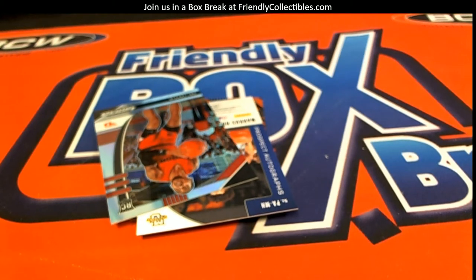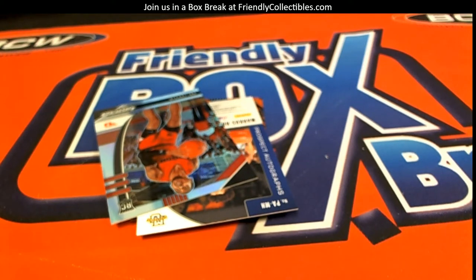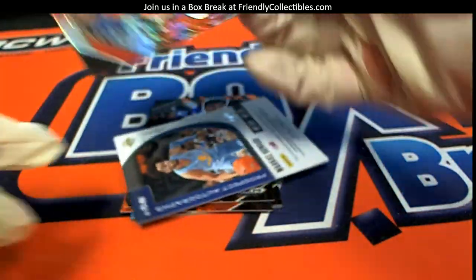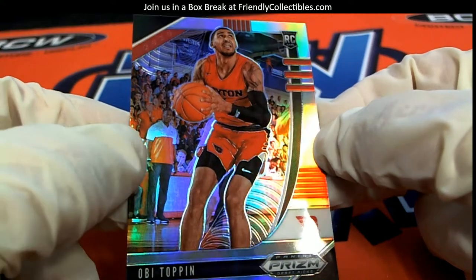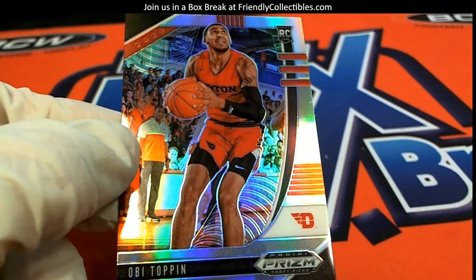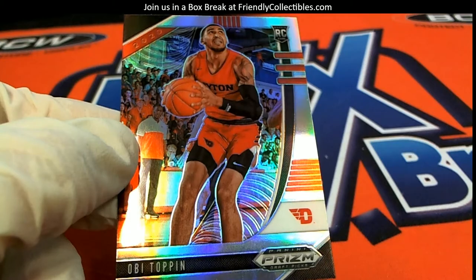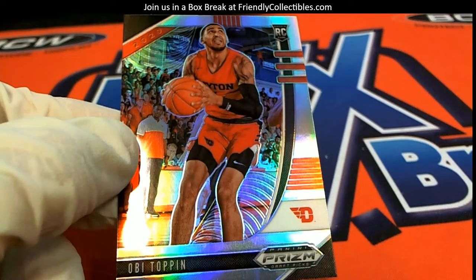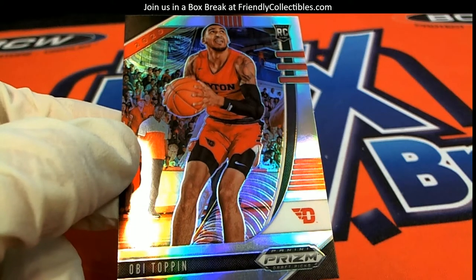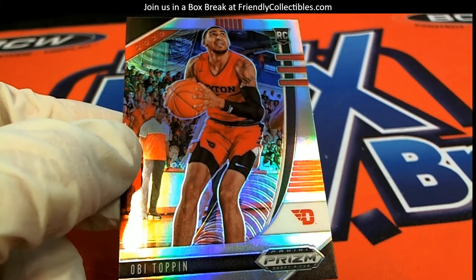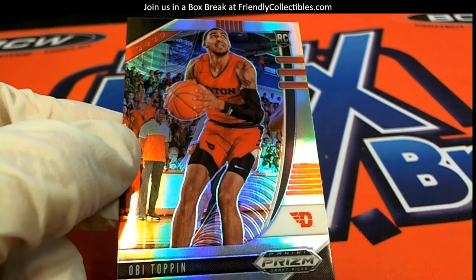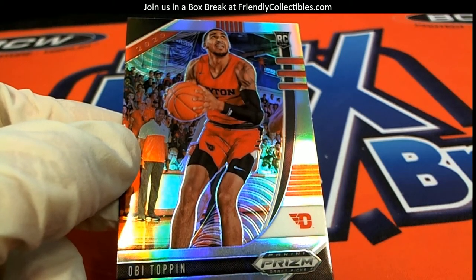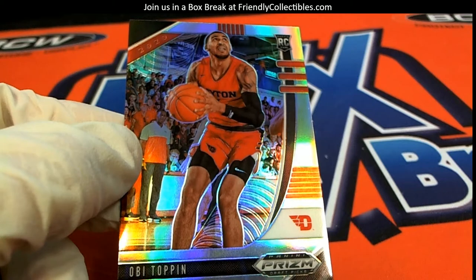If only it was autographed, right? Next up we've got Obi Toppin here, and he's another one that's good. Let me scroll down my list and see who's got him - Nathan W, right there.